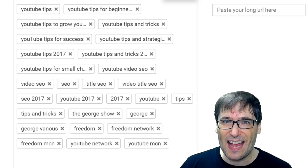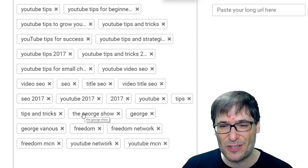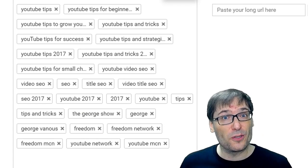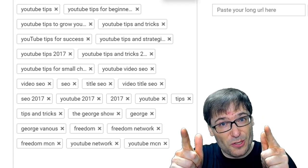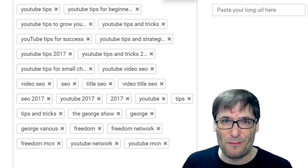Then I added some common tags that I use in every episode of The George Show — The George Show, George, George Manus. Those are the three classes of tags you should use in all of your videos to get more views.